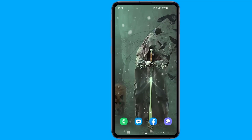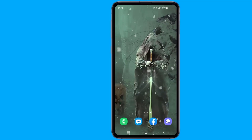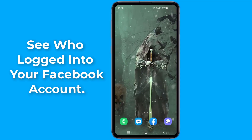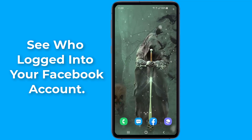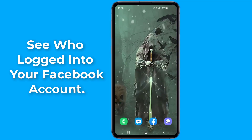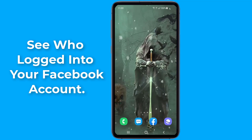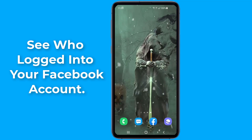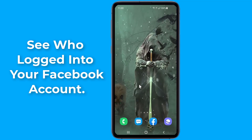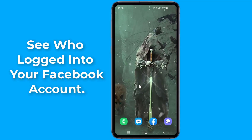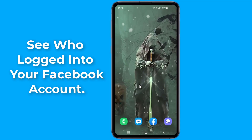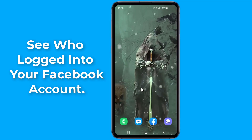If you've noticed some suspicious activity on your Facebook account, like messages you never sent, wall posts you never published, or notifications you never checked, someone might be logging into your account. In this video, I will show you how to see all devices that logged into your Facebook account and how to sign out on all devices.